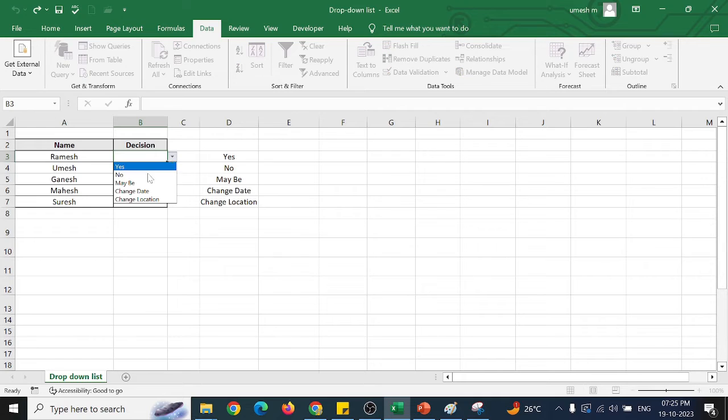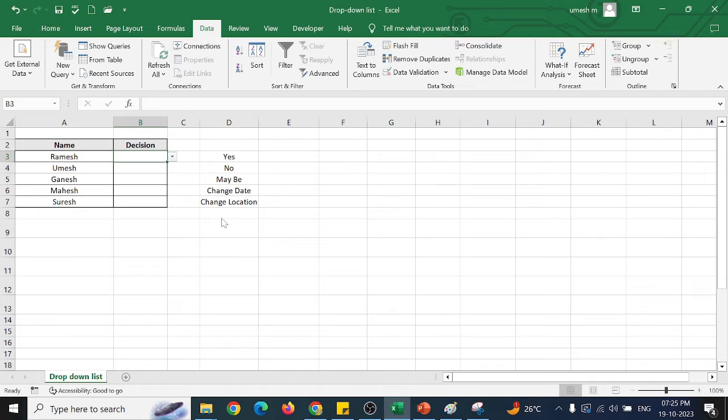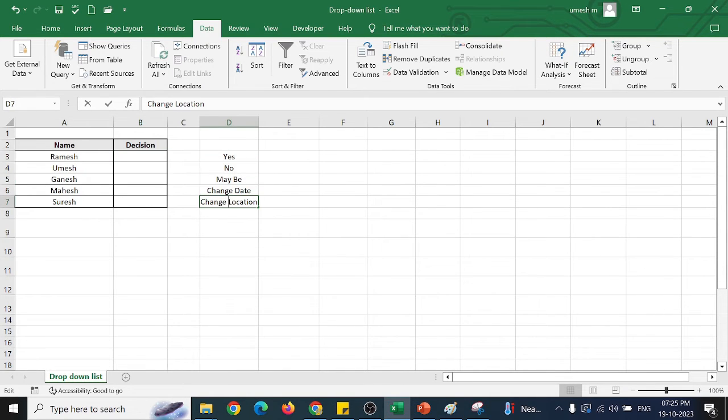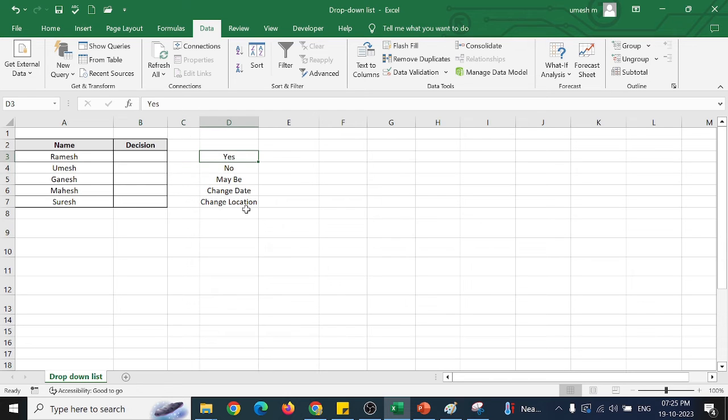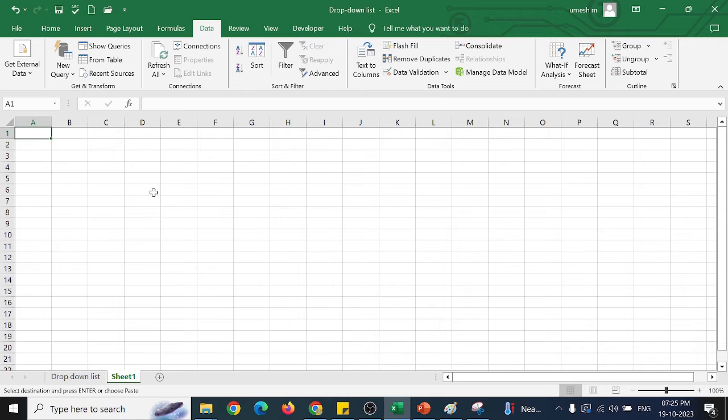So here we can see we have the yes, no, maybe, change data, or the change location. So even we can keep it in another column or even I can keep this in a separate sheet.